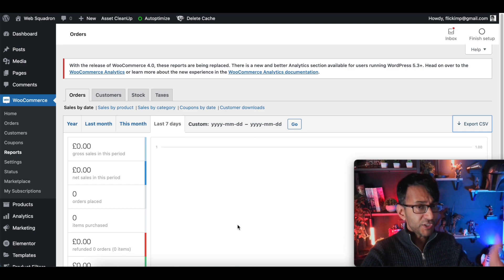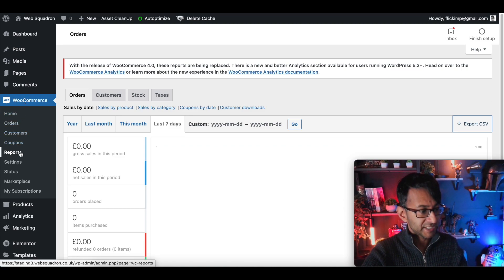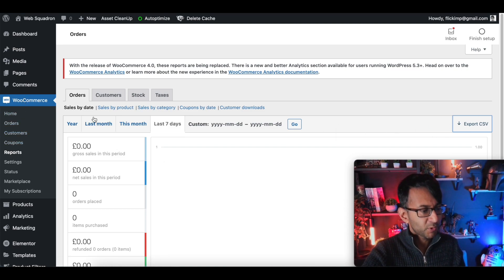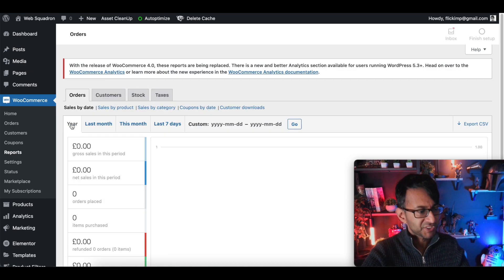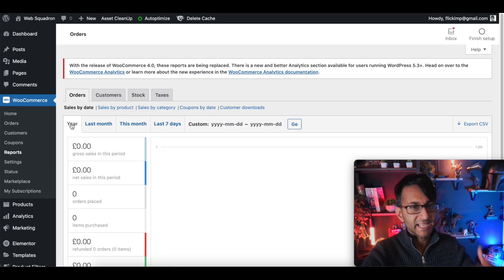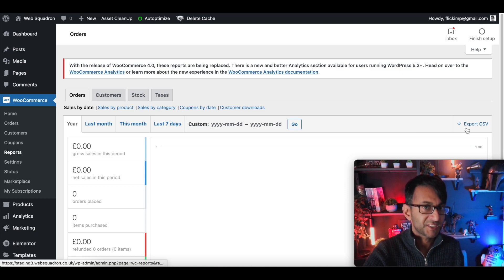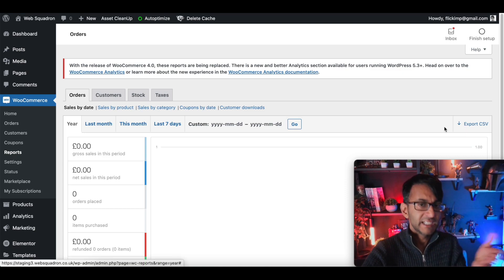If you go to WooCommerce on your website and you go to the reports, you can export a report that's going to show you your number of sales for the year, last month, this month or whatever date you pick and you can export a CSV file.